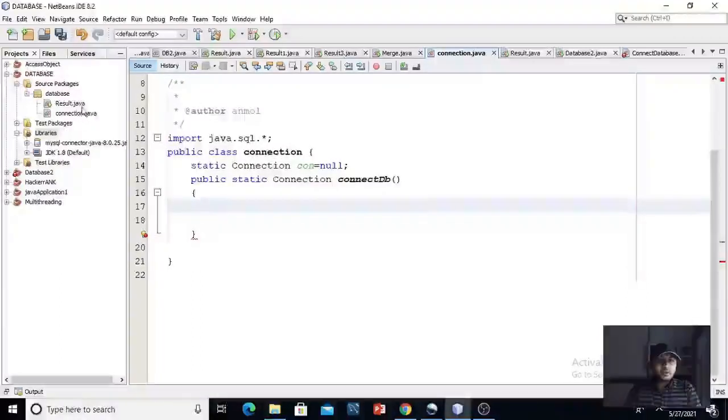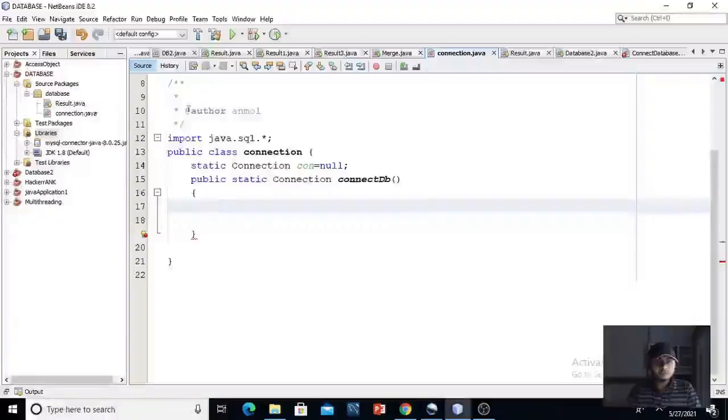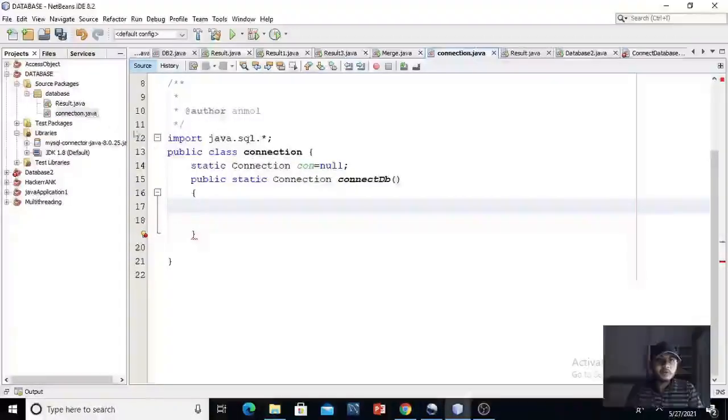Actually, I have created two classes. One is for connection, one is for the manipulation for better code readability. First, we will implement our connection class. This is our connection class open here.